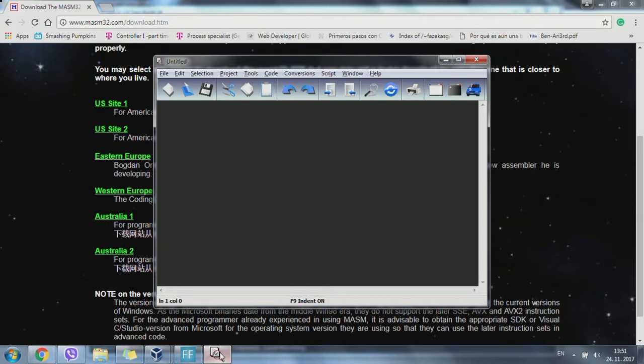Once you have this IDE, you can start to work with assembly 32-bit.